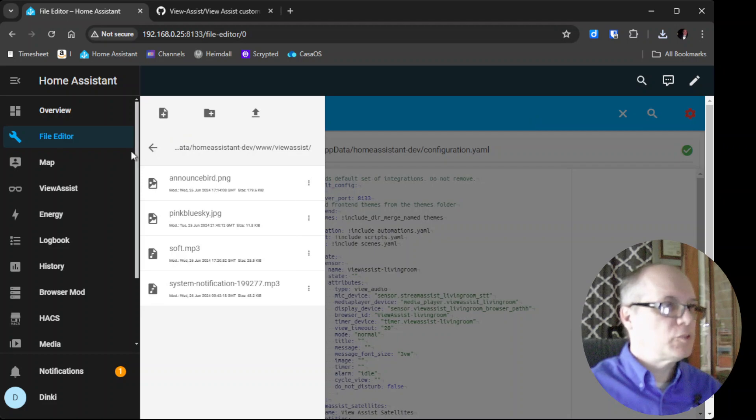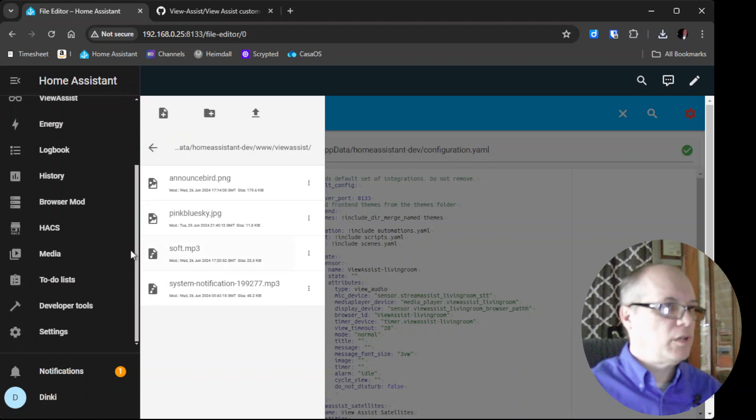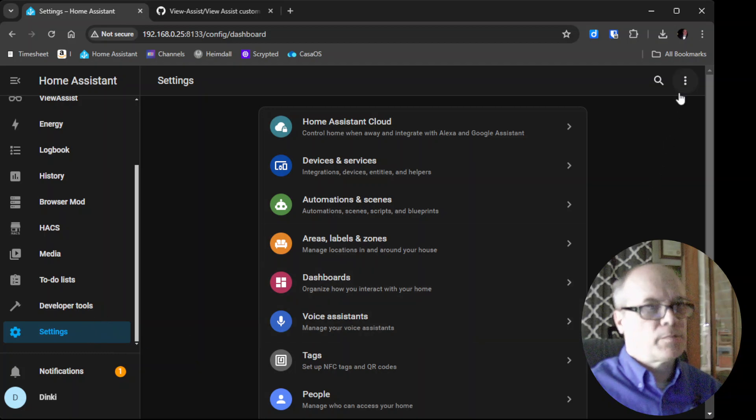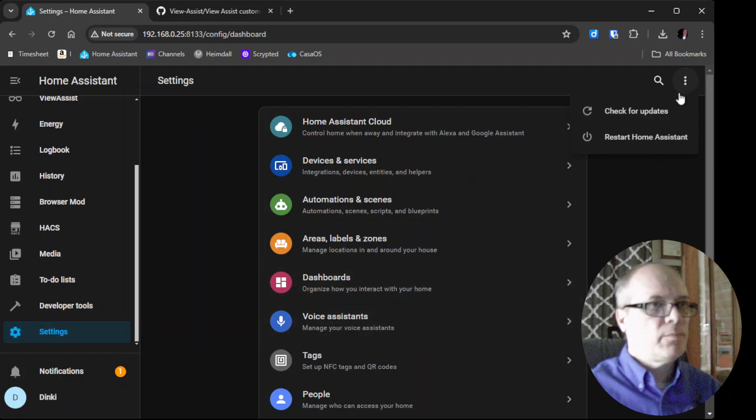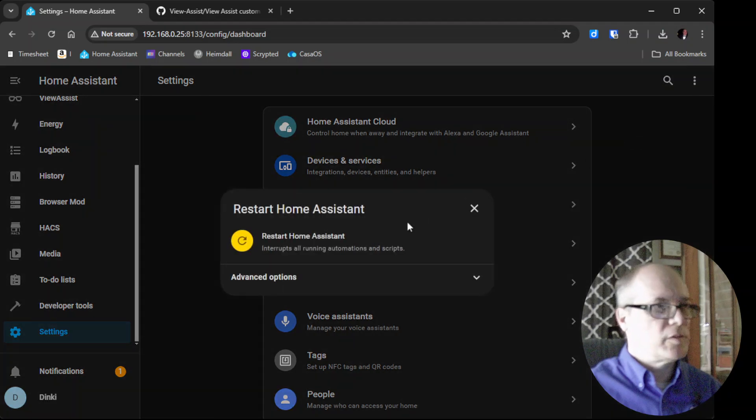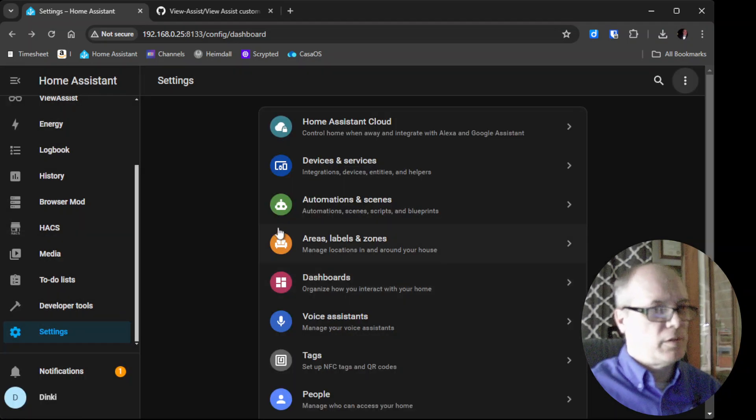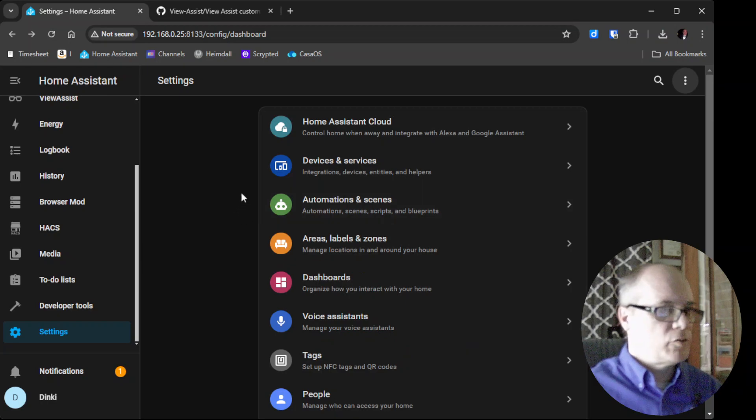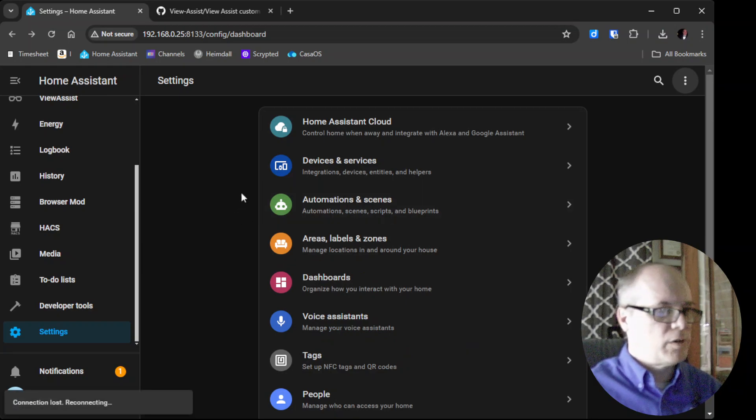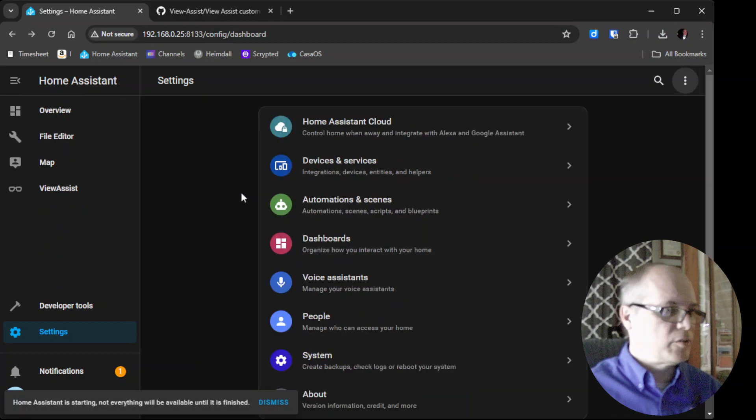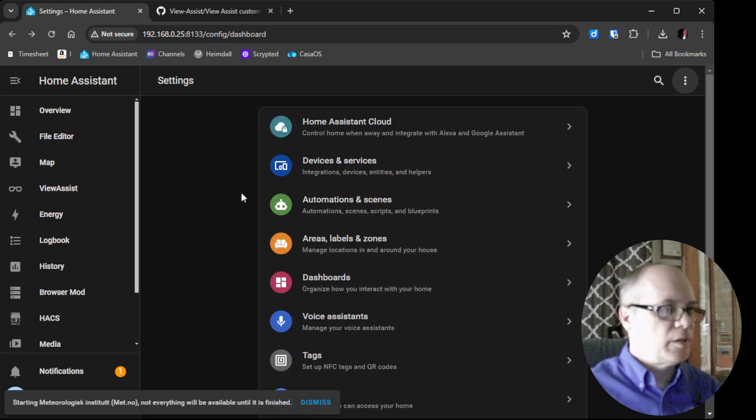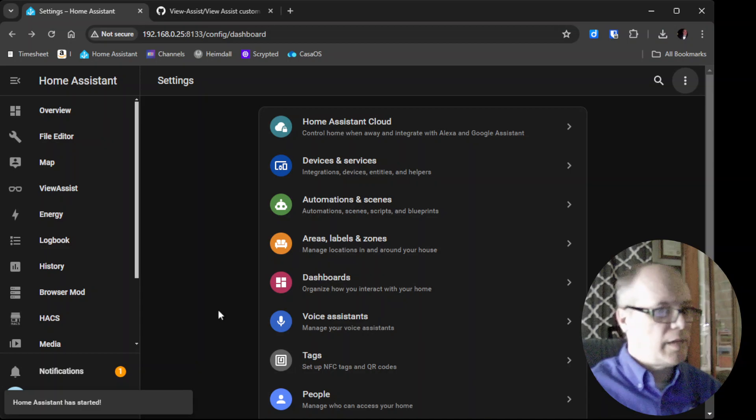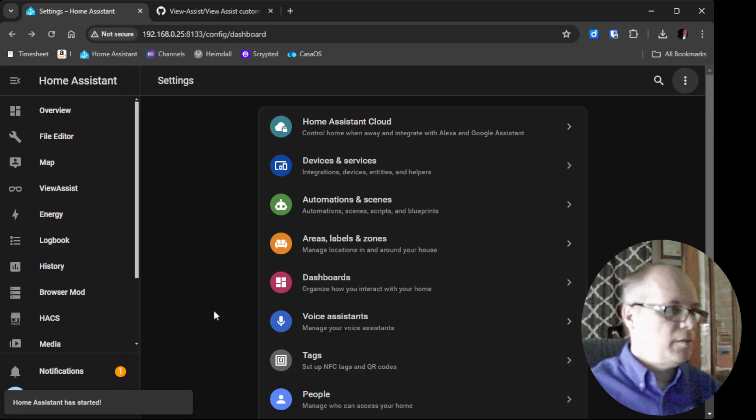At this point we can go ahead and restart Home Assistant. We'll go to settings and then restart Home Assistant. As usual at this point I'd like to say to like and subscribe to the channel, it really helps us out. Check us out on Discord, really good things happening over there.